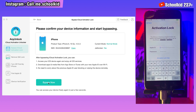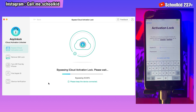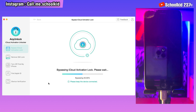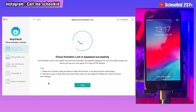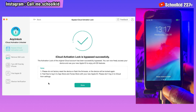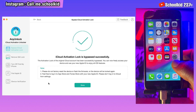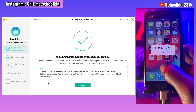Now what we have to do is simple — just click on Bypass Now for the iCloud activation lock to be removed. It will take some few seconds. As you can see, iCloud activation lock is bypassed successfully. Now we can use our device without any problem.